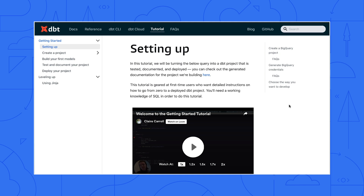Yes, you should check out dbt. It's a third-party tool to transform data by simply writing select statements. It doesn't extract or load data, but it is extremely good at transforming data that's already loaded into your warehouse. Cool, will do.